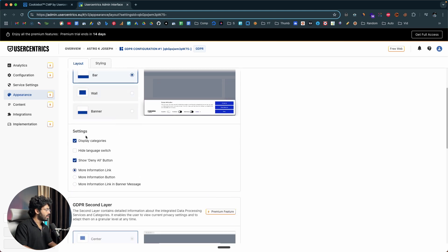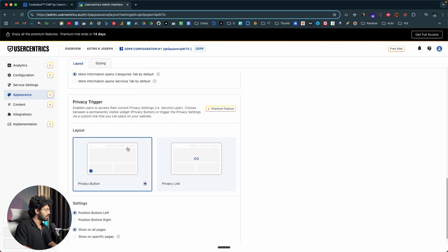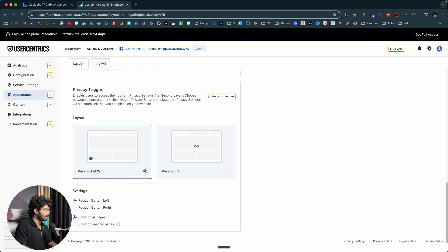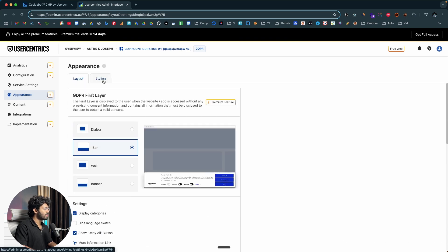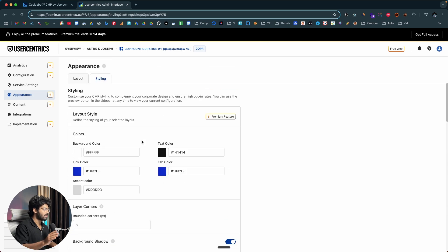I'll keep it as a bar. If you want to, you can adjust settings like display categories, hide language switch, and show deny all button — whether you want to show the deny all button or not, more information link and all that. You can also go ahead and add a privacy trigger. I'll prefer to keep it as default in the bottom left of the screen. Now if I move over to the styling tab, this is where you can customize the consent banner to match the color of your website.